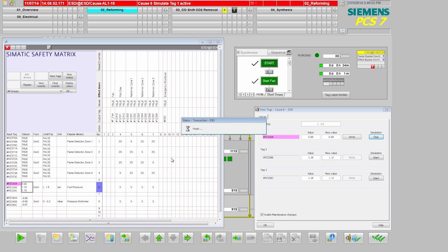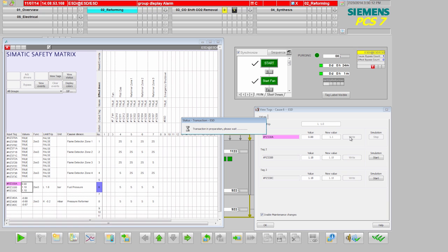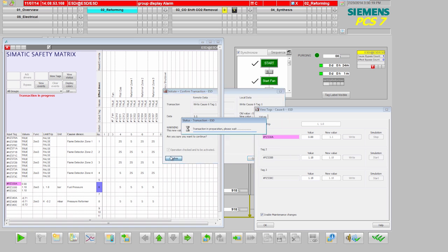All of these steps are also recorded in the log file. The simulated value is entered here. And yes, confirmed.